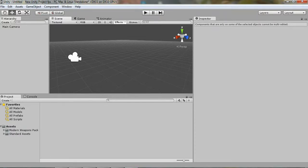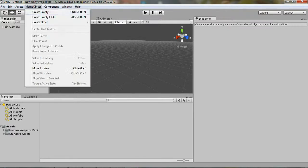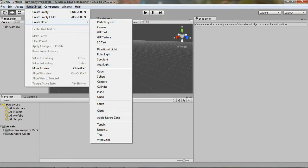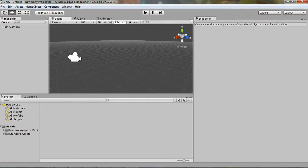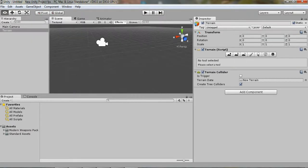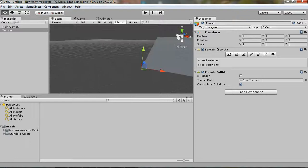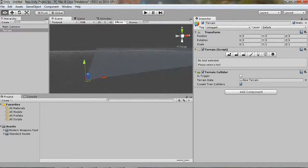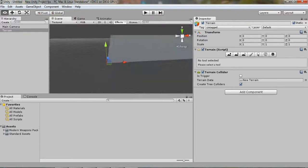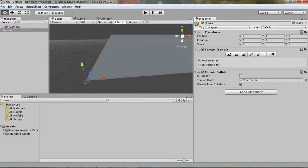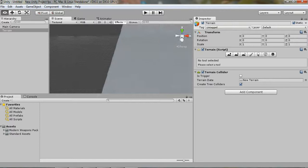Alright, and after it's done importing, you're going to go up into here, add a game object, create other, and we're just going to do terrain. Now, as you can see, over here is our terrain.